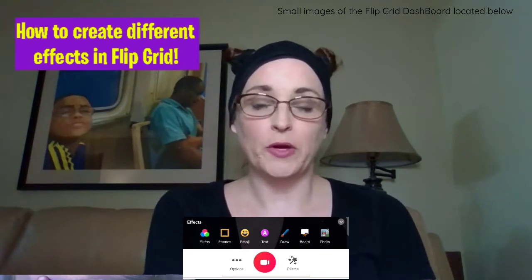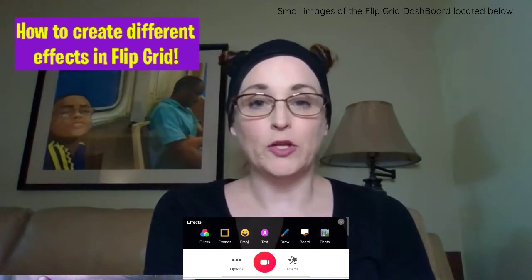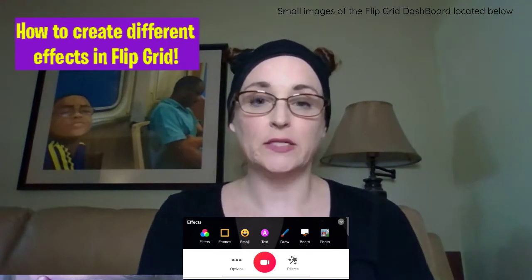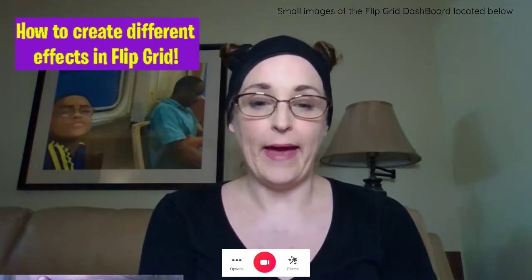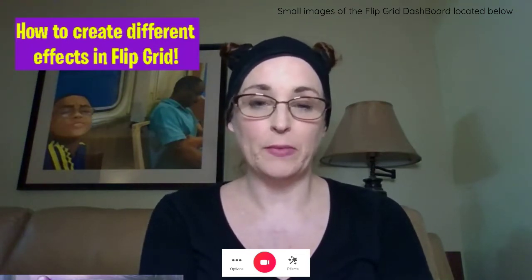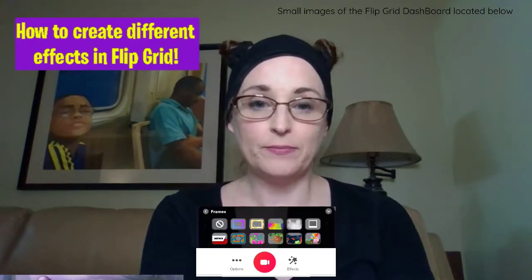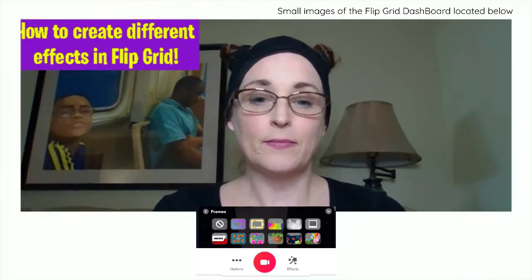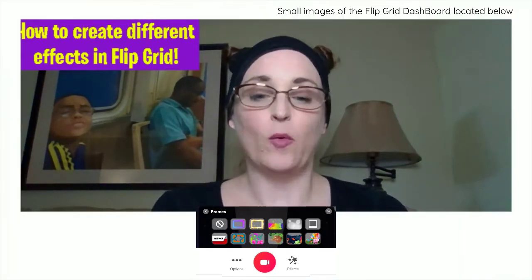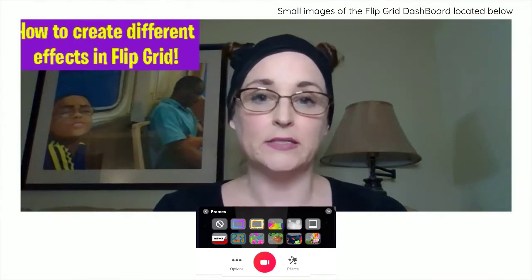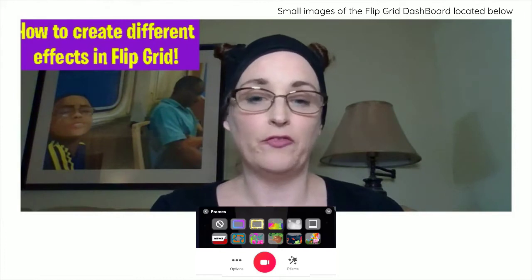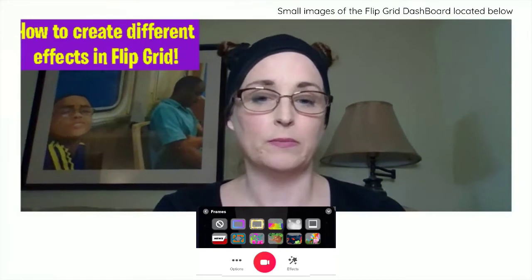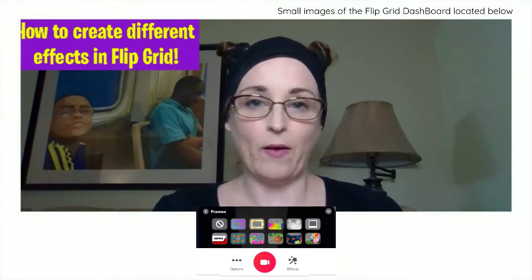One thing you might want to do when you are doing a Flipgrid is you might want to put a frame around your face or your presentation to create a different kind of effect. I am going to go ahead and add a frame right now — the same frame I had on when the video first started. The way you get the frame is by going down to effects, which looks like a magic wand with stars. You just pick a frame — you can pick any frame — and then you add it on and now you have a frame.